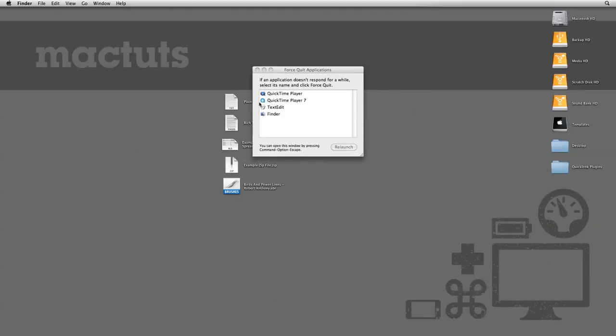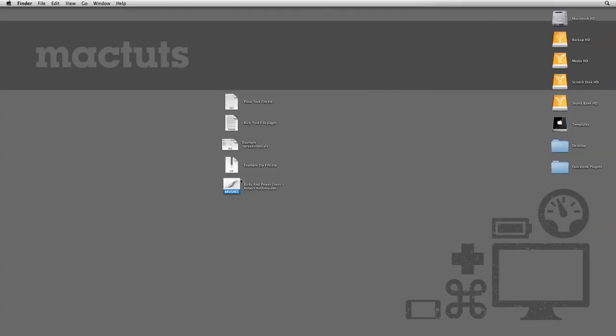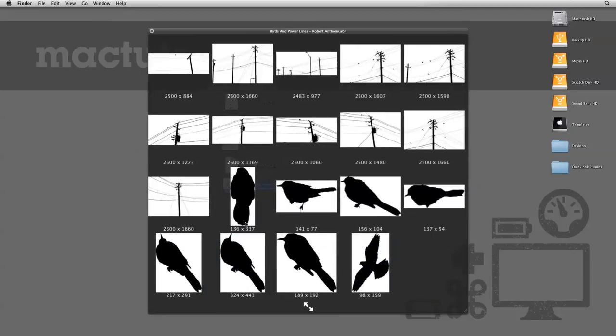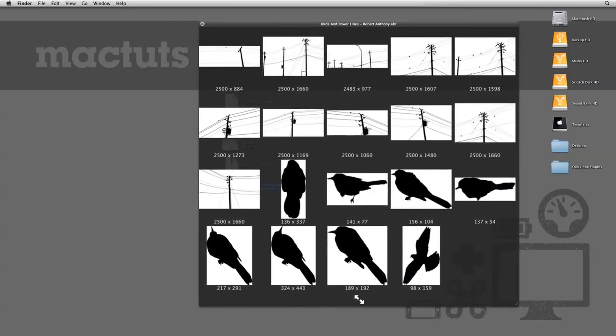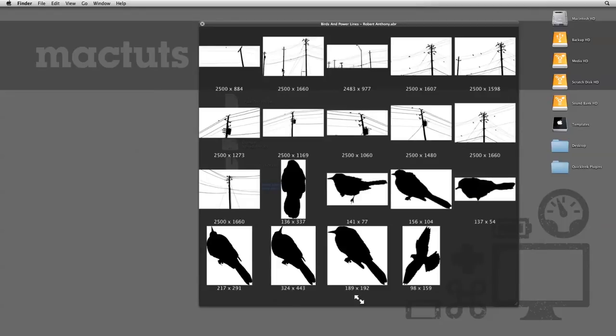First, let's check out the Photoshop brush library file. If we click on the file now, Quick Look will give you a grid of brush shapes and the pixel dimensions, saving a designer from having to open up Photoshop, load the brush file, then finally see what kind of shapes there are.